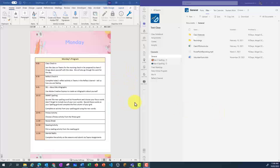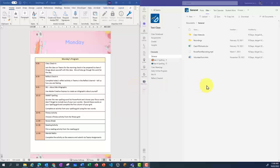I've got my Word document open here, called my Daily Program, and what I want to do for each of these activities is link to a separate Word document where the activity can be found. I've got my class team here, and I'm going to store all the activities inside my Class Materials folder. The Class Materials folder is specific to a class team, and anything stored within this folder is automatically read-only to your students.